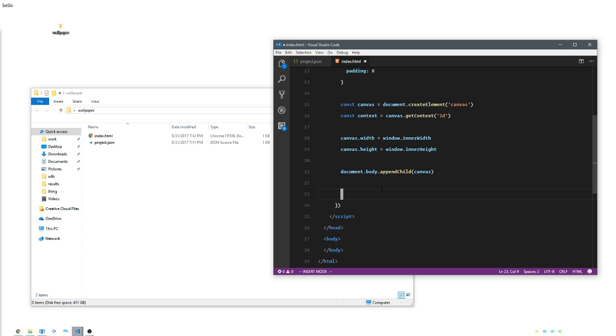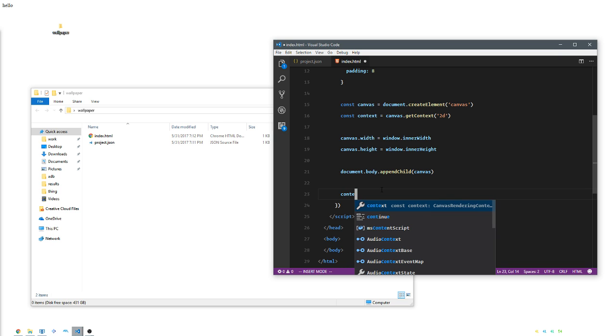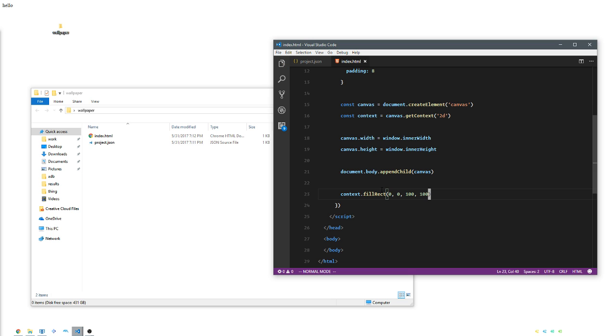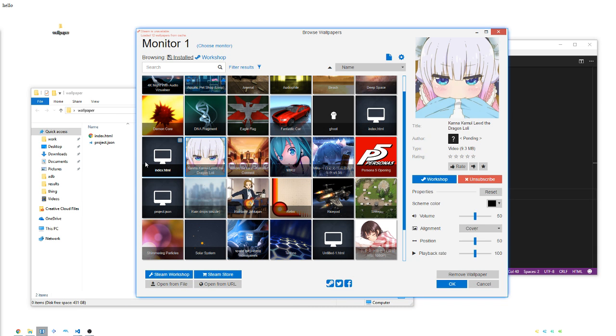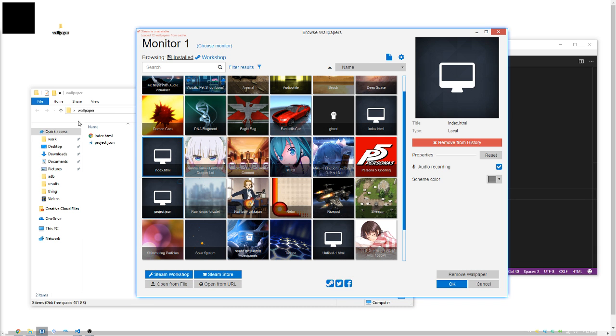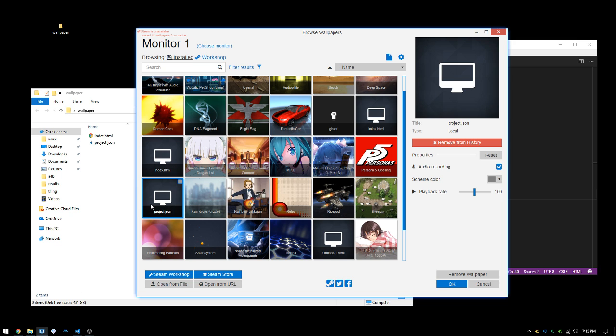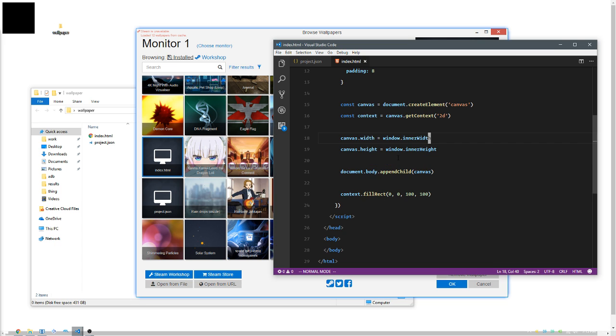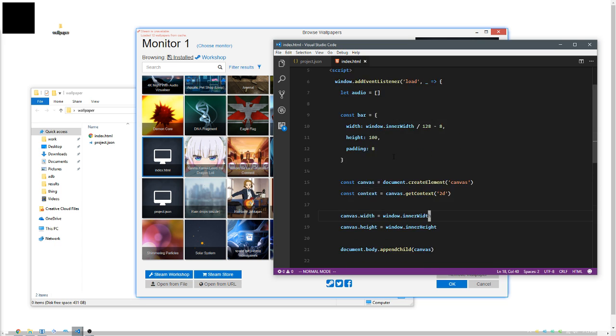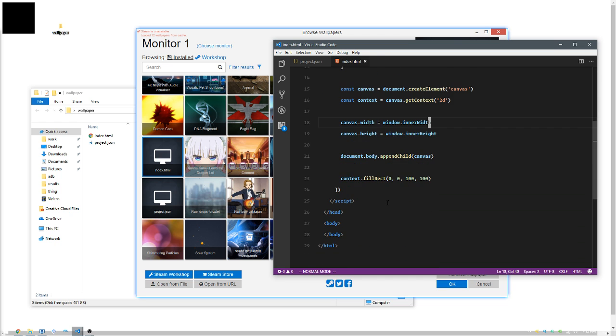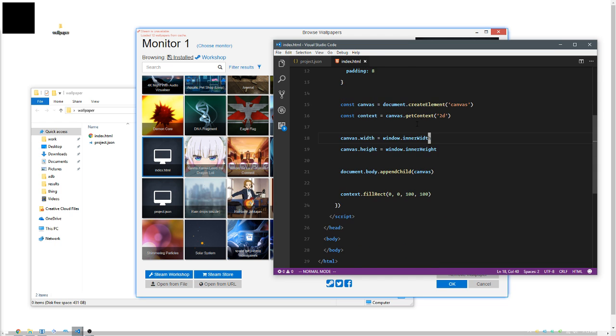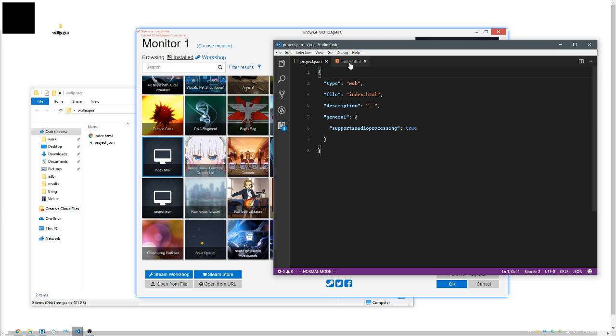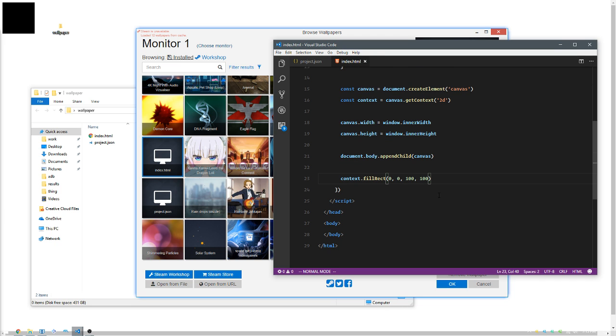Just to test it, I'm going to draw a little square. Context.fillRect, zero for the x, zero for the y, and width and height of 100 pixels. If we save that, cruise over to wallpaper engine, there you go. If you want to see it update, just choose a different wallpaper, go back to yours. It'll update, it'll read the file again. So it's working if you see this little black square.